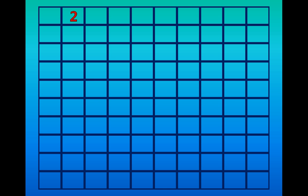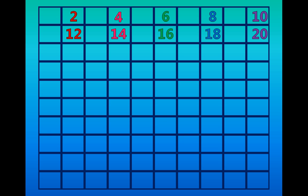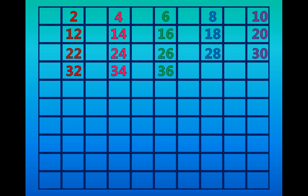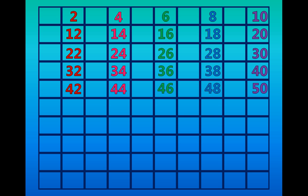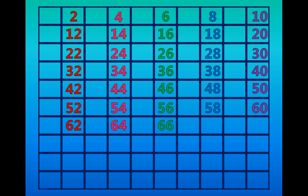2 4 6 8 10 12 14 16 18 20 22 24 26 28 30 32 34 36 38 40 42 44 46 48 50 52 54 56 58 60 62 64 66 68 70 72 74 76 78 80